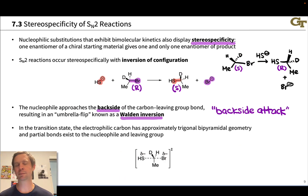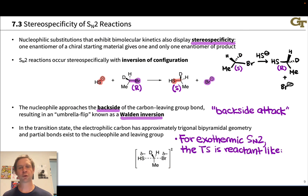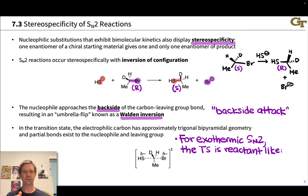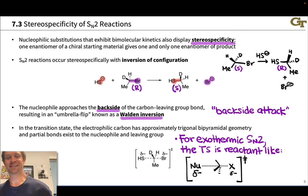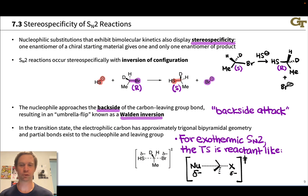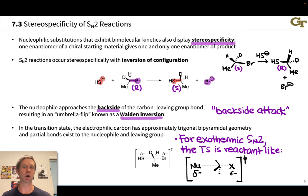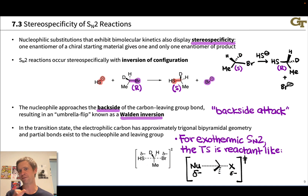The geometry is approximately trigonal bipyramidal because there will be some pyramidalization in the transition state if the reaction is exo- or endothermic. For exothermic SN2, according to the Hammond postulate, the transition state is more reactant-like than product-like. So the transition state will have a more intact carbon-bromine bond and a longer, less intact carbon-sulfur bond. The carbon-X bond is less broken in transition states for exothermic SN2 reactions. The charges are also asymmetrically arranged in this skewed transition state, with more negative charge on the nucleophile than on X, based on the fact that the transition state is reactant-like and the nucleophile carries a full negative charge in the reactants.